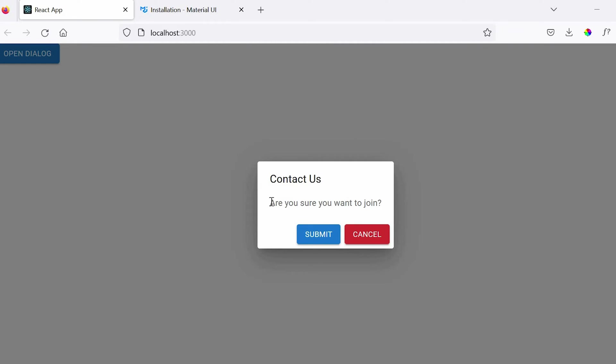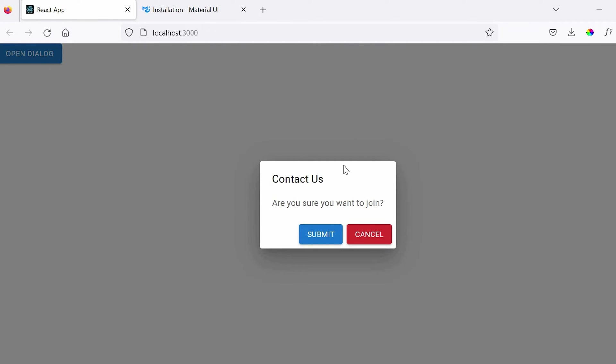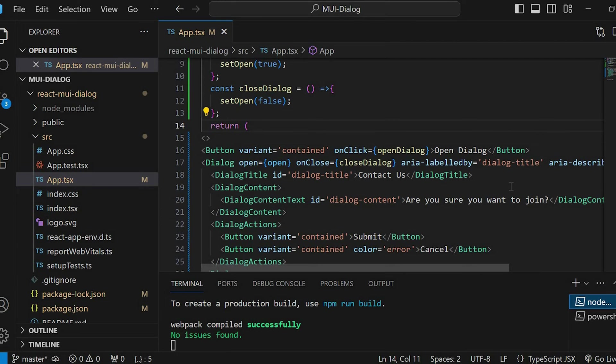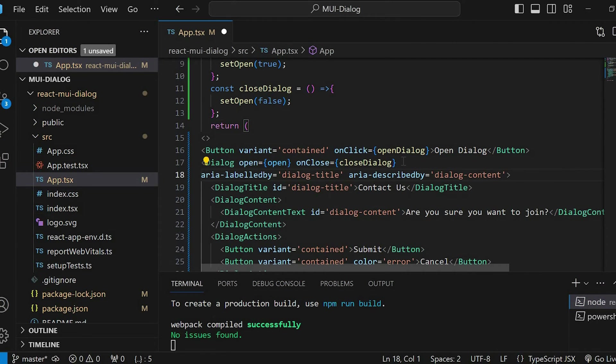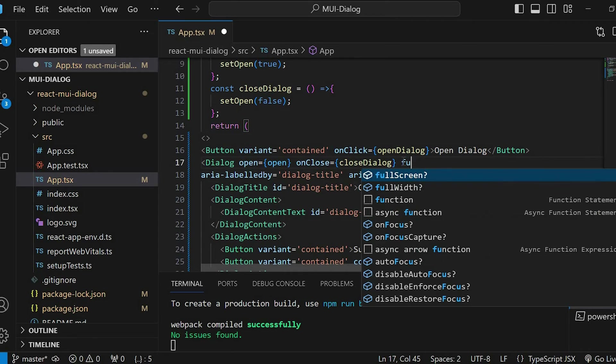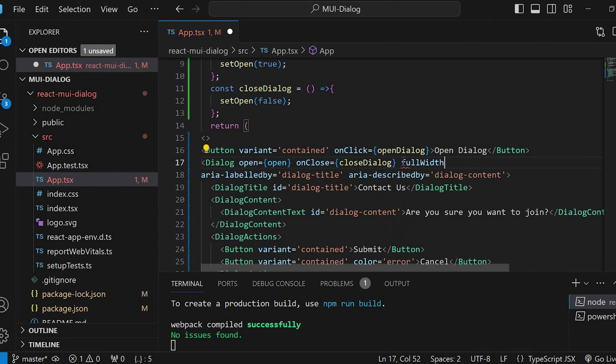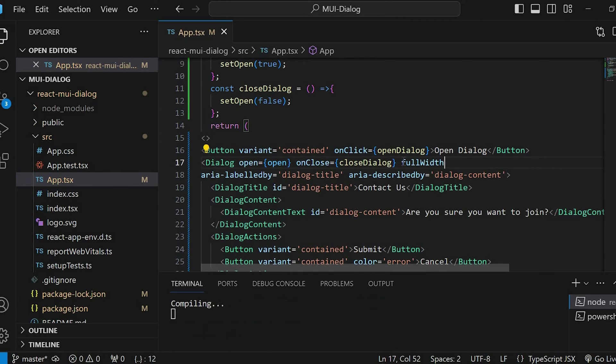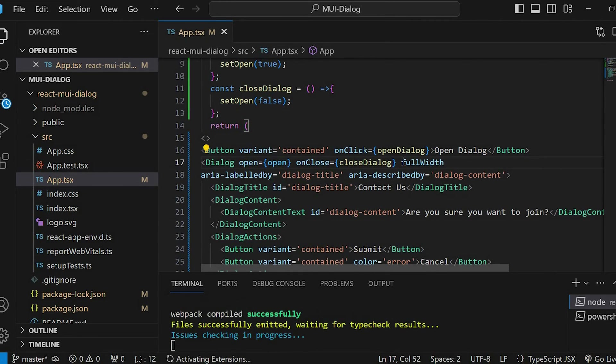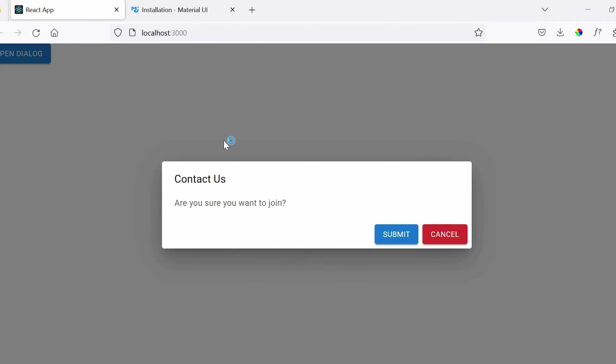Save this and let's check in the browser. So, onClick of button, we are able to see the dialog popup. Let's increase the size of this dialog popup. For that, we have to give full width in the dialog component. So, now it looks better.